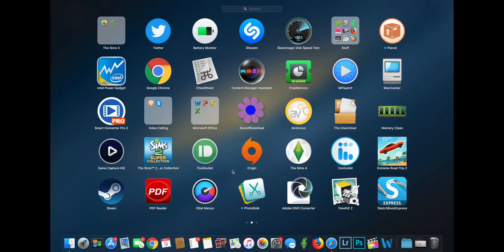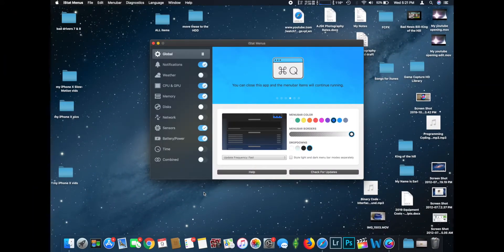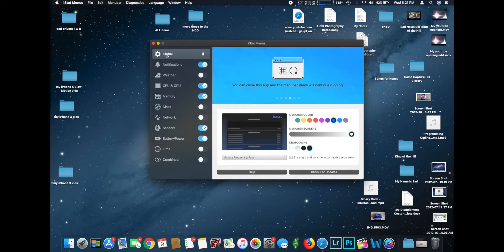I will provide a link in the description to where you can buy it if you are interested. So opening it up, the icon looks like this and it says iStat Menus. You can see we have a wide range of controls and options. On the top we have: global, notifications, weather, CPU and GPU, memory, disks, network, sensors, battery/power, time, and combined.